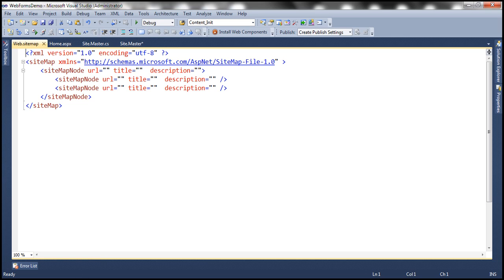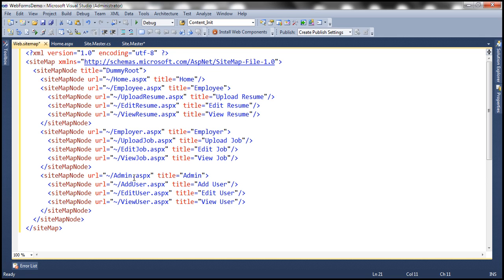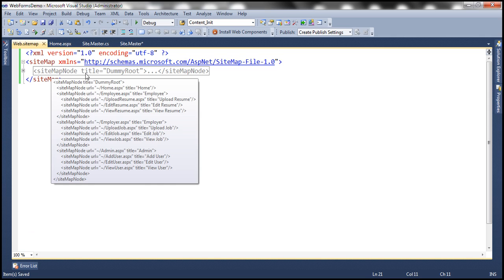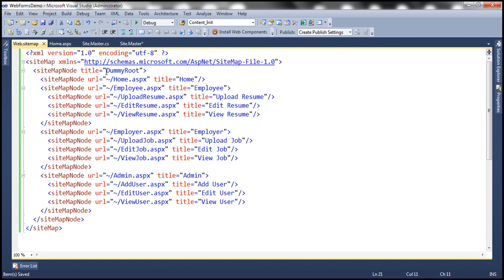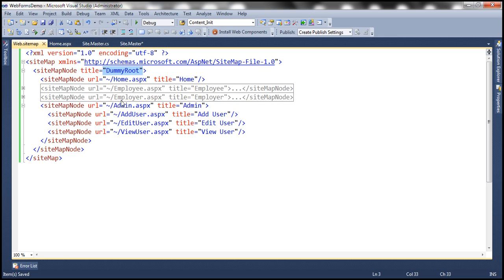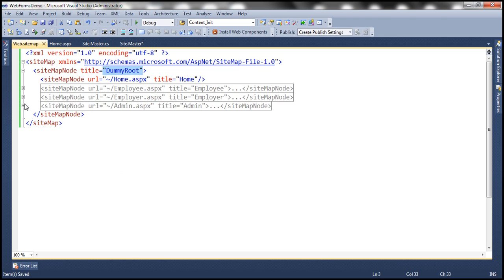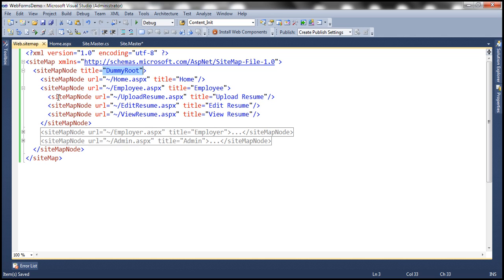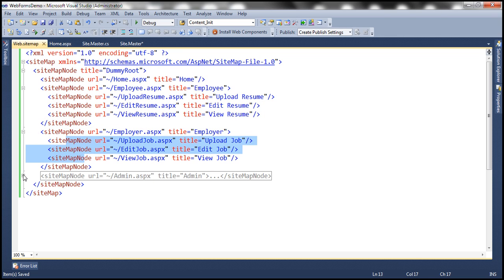To speed things up, I've already implemented the required XML, so let's copy and paste that into the sitemap file. This XML has a single sitemap element, and within that, one sitemap node element. Notice the title — this is actually a dummy root. In a bit, you'll understand why we're using this dummy root. Under that dummy root, we have home, employee, employer, and admin, and under each of those sitemap nodes, three more sitemap nodes respectively.